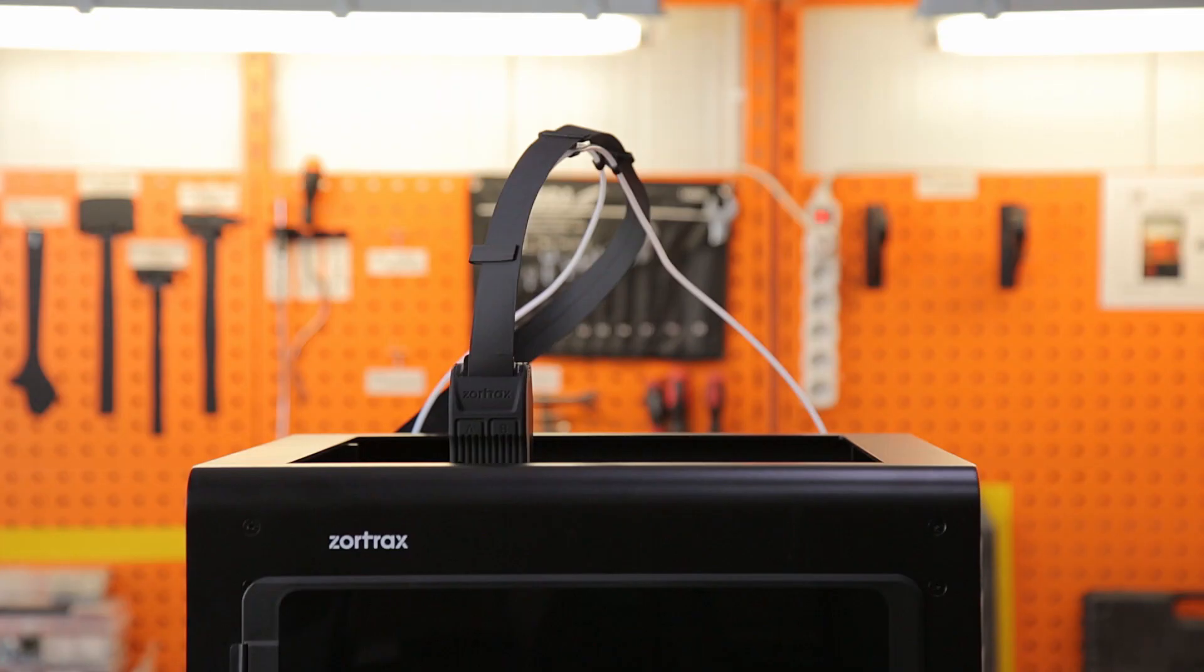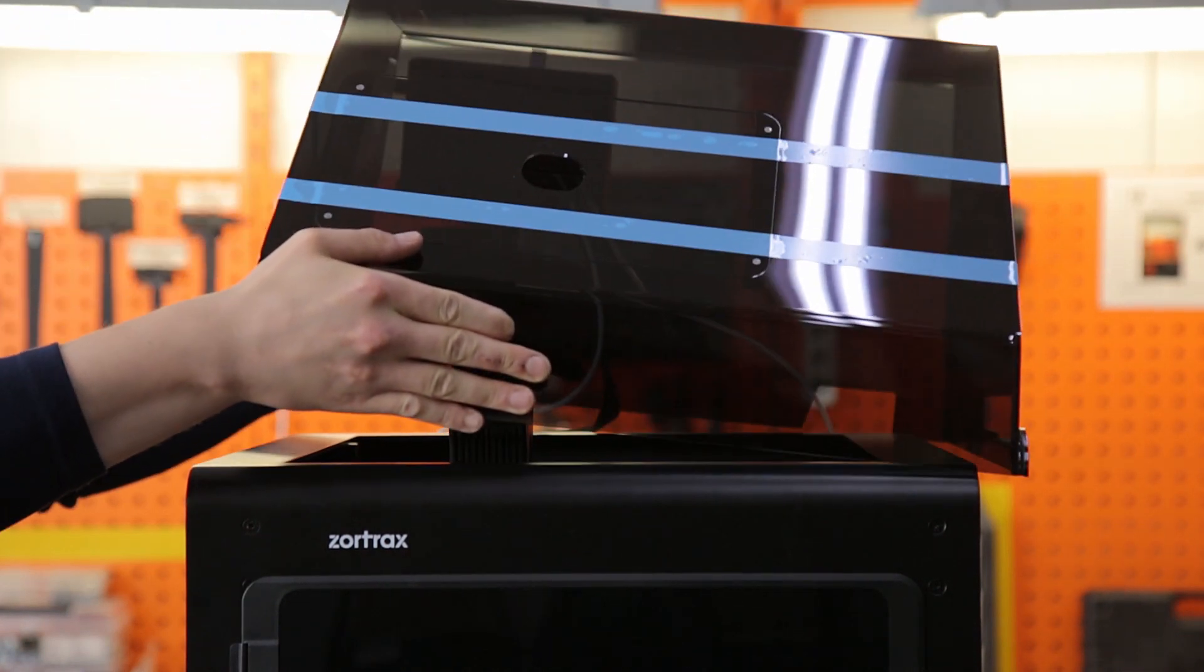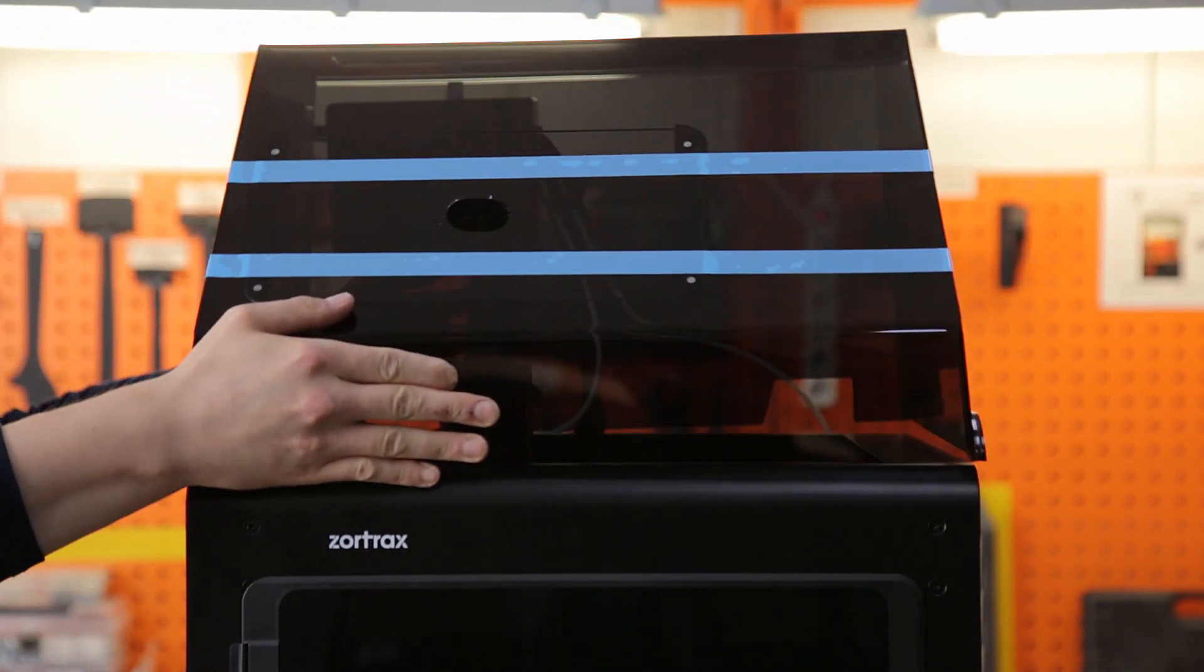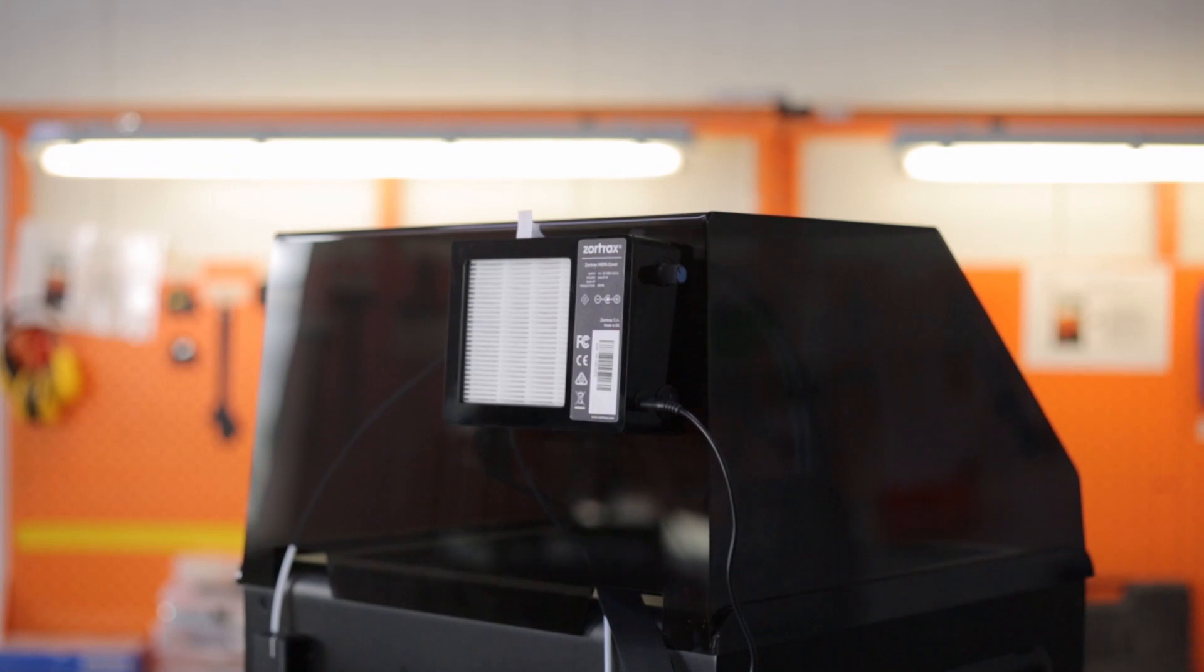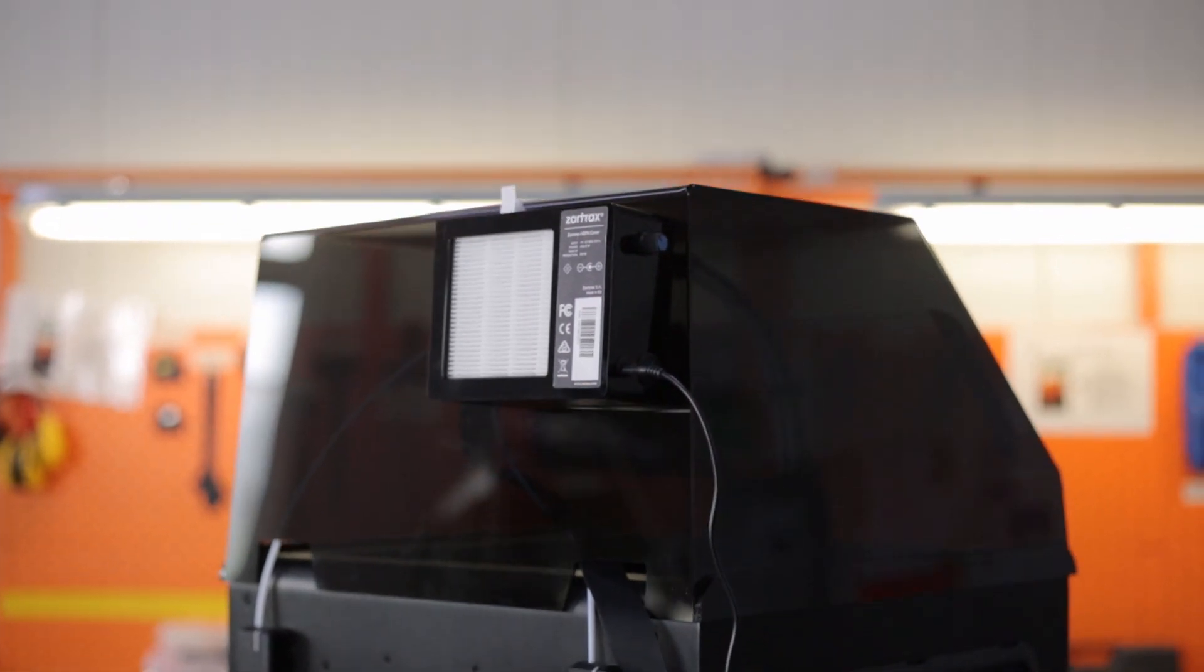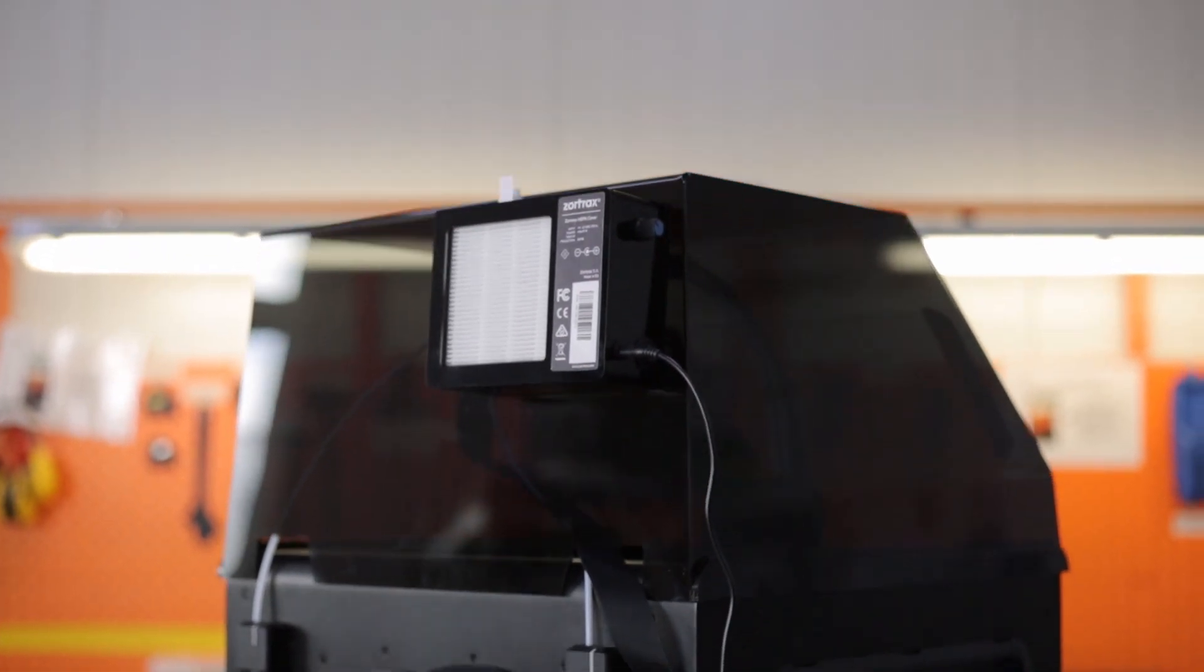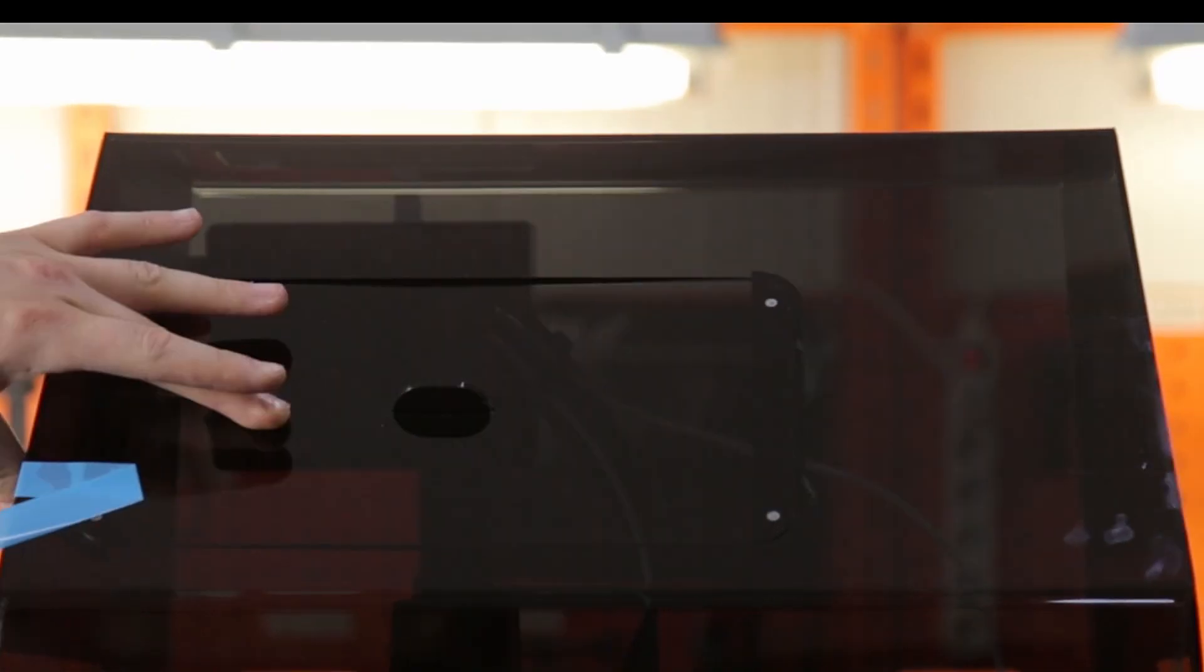Put the Zortrax HEPA cover on the printer and make sure the extruder cable fits in the hole at the back of the cover. Take off the safety tape.